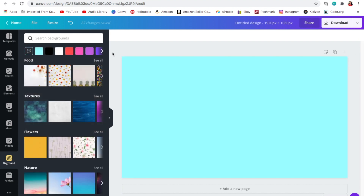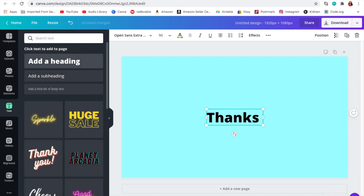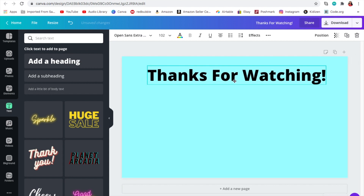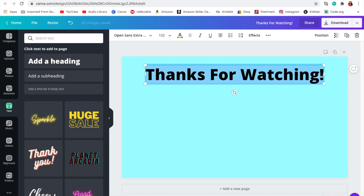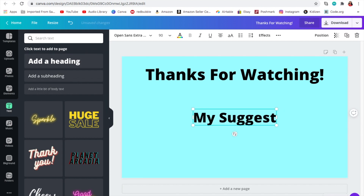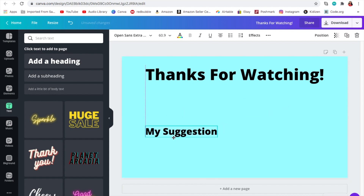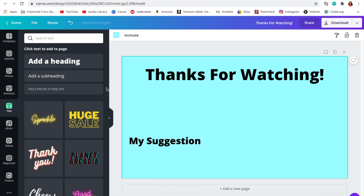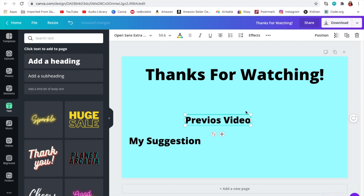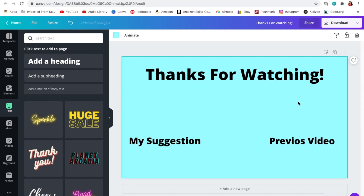Now you'll need a 'Thanks for Watching' label if you want. You can just type in 'Thanks for Watching' and put it wherever you want — I like to put mine at the top. You can change the color; I'll put mine to black. For my end card I have 'My Suggestion' label on one side and 'Previous Video' on the other side, so I'll make those small and place them on opposite sides.